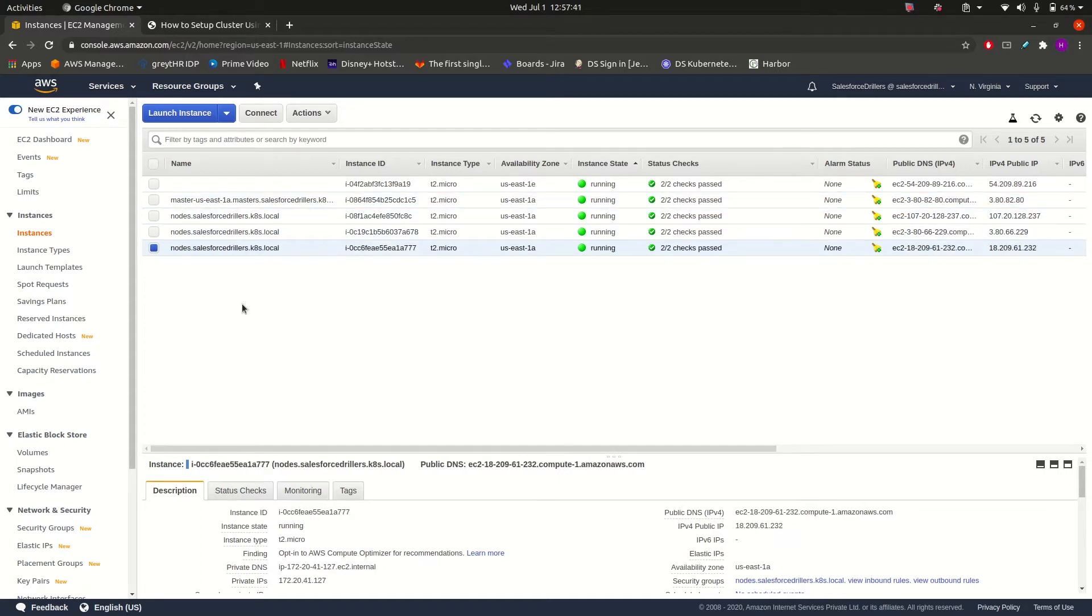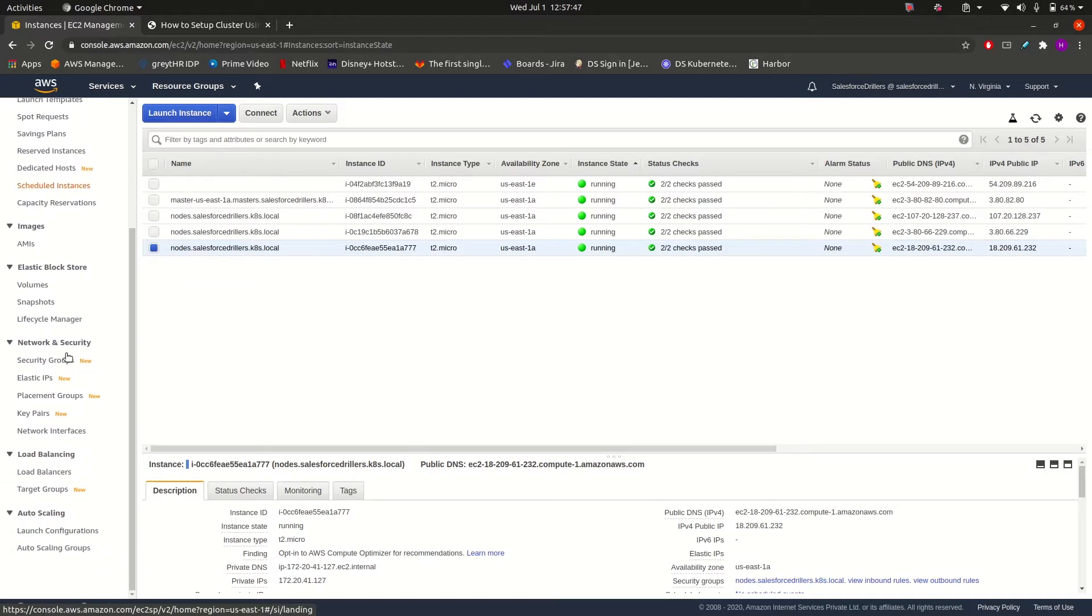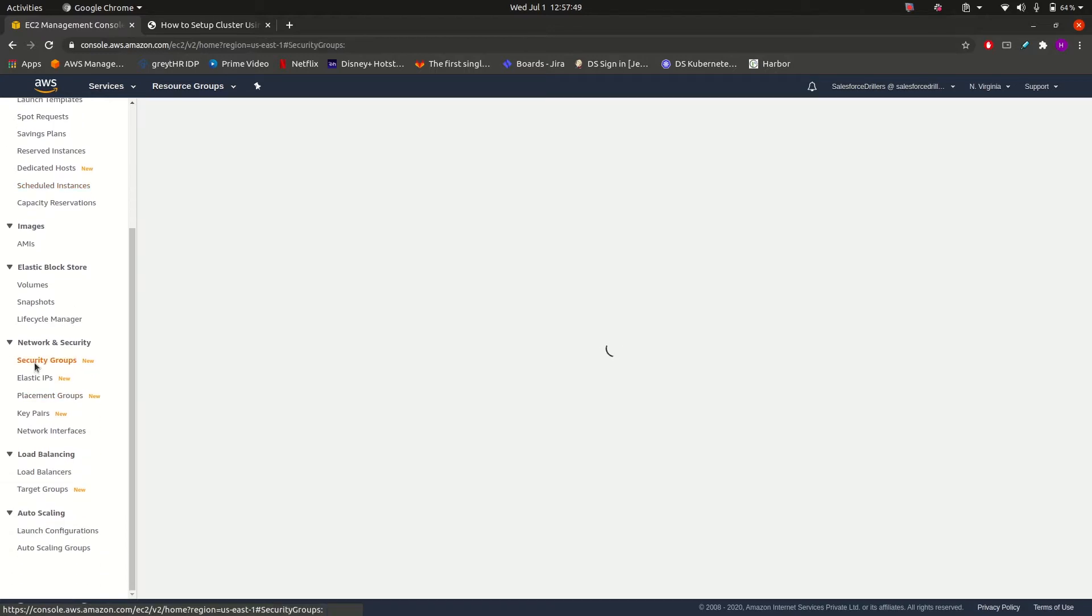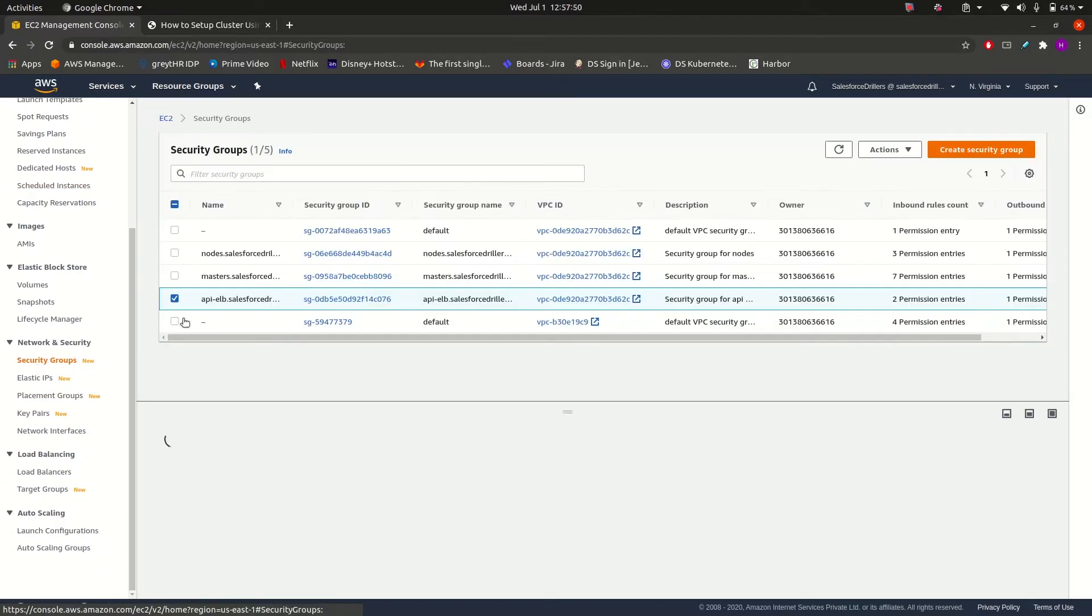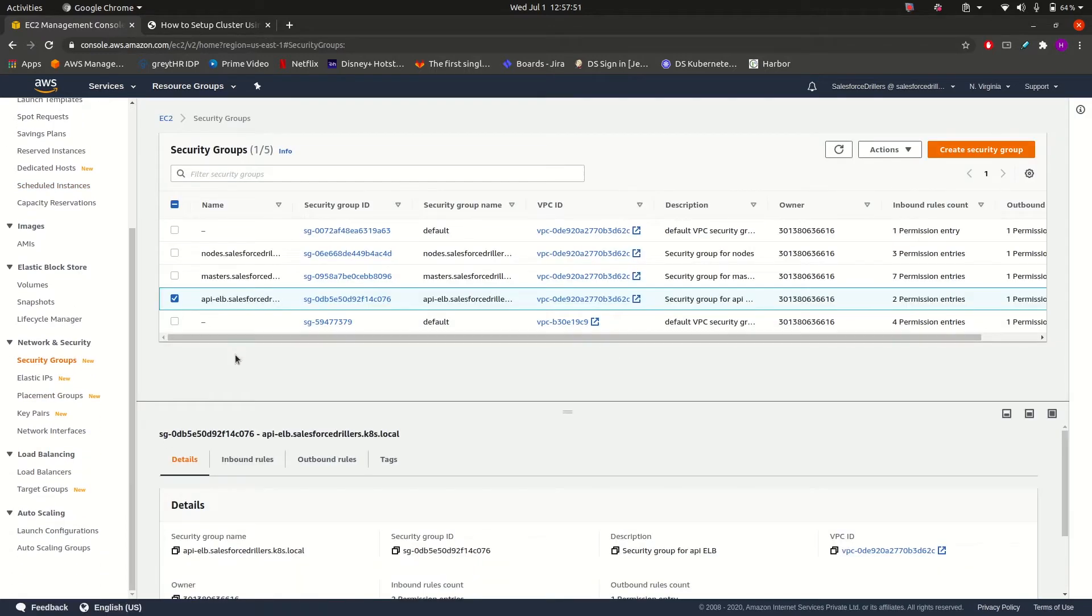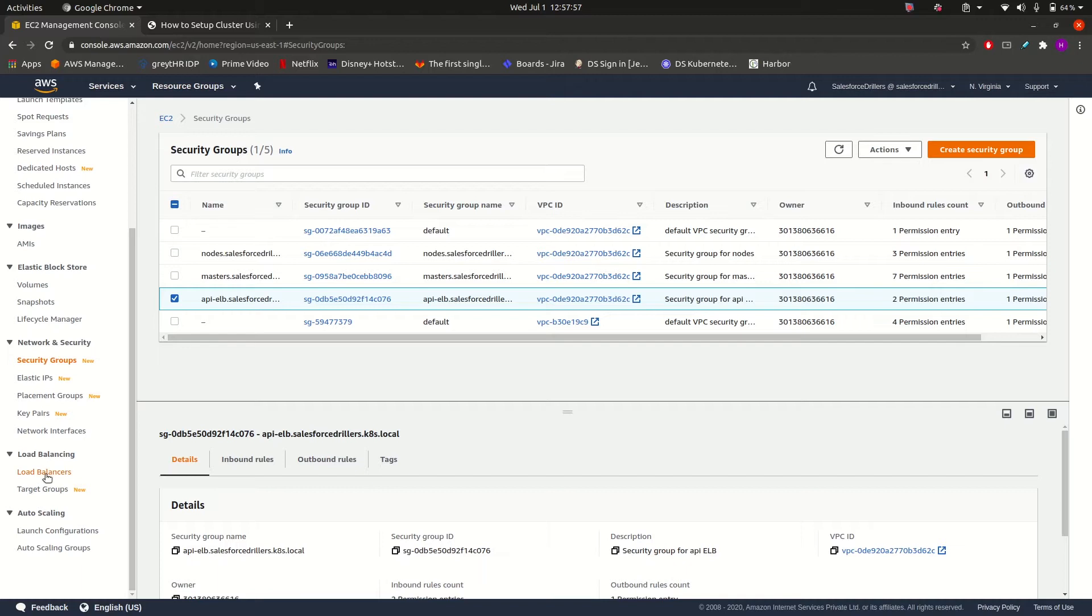As we have executed in the kops create cluster command. If I show you the security groups, it has also created security groups for master, for nodes, and for the dashboard.